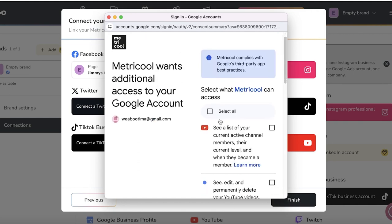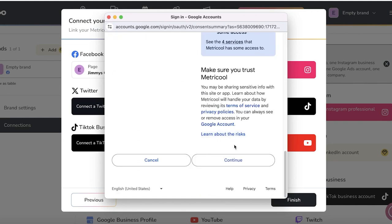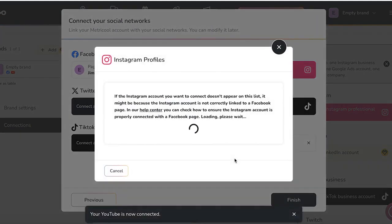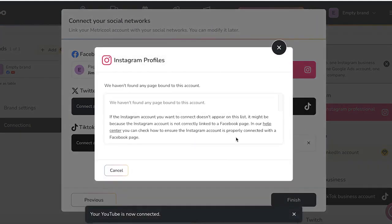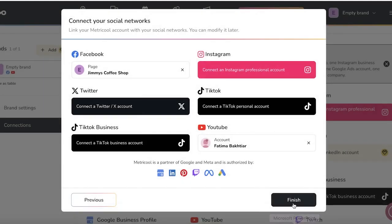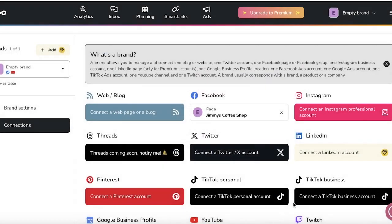and make sure to choose the email address that has your YouTube account. So just like that, it is connecting. Our YouTube is now connected and our Facebook is connected, and now I'm just going to click on finish.